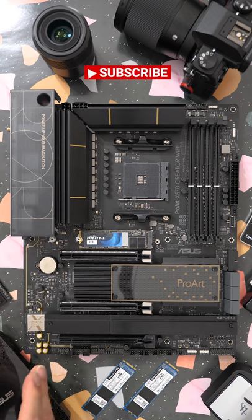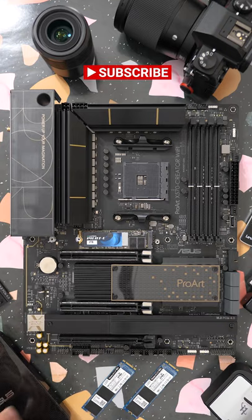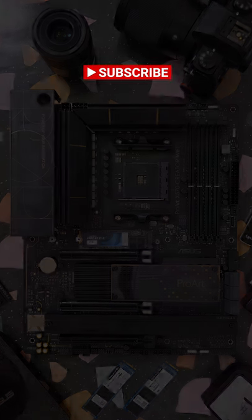You're also going to have ASUS' exclusive audio design with CrystalSound 3.0 for better, clearer, and richer audio.